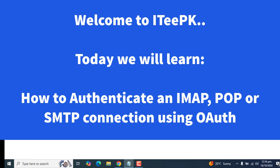Hello everyone, welcome back to ITPK. Today we will learn how to authenticate an IMAP, POP or SMTP connection using OAuth 2.0 for SMTP application server.